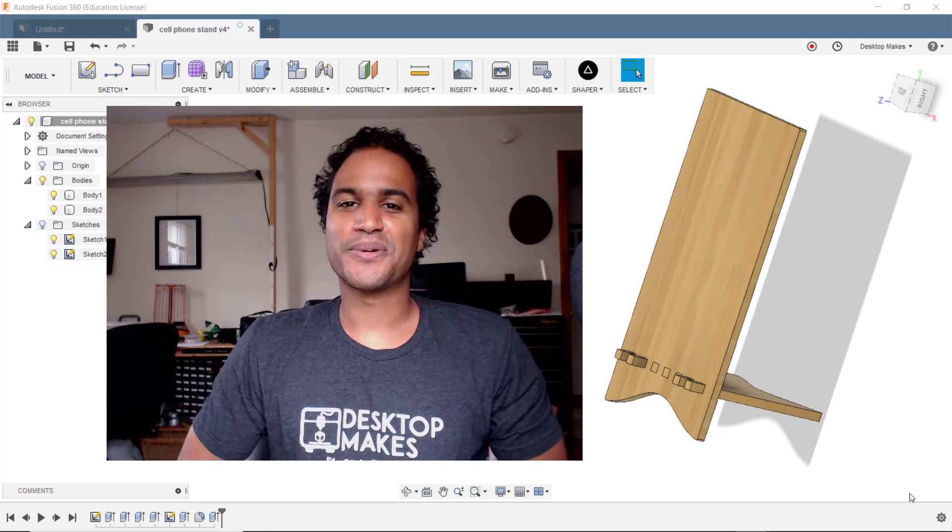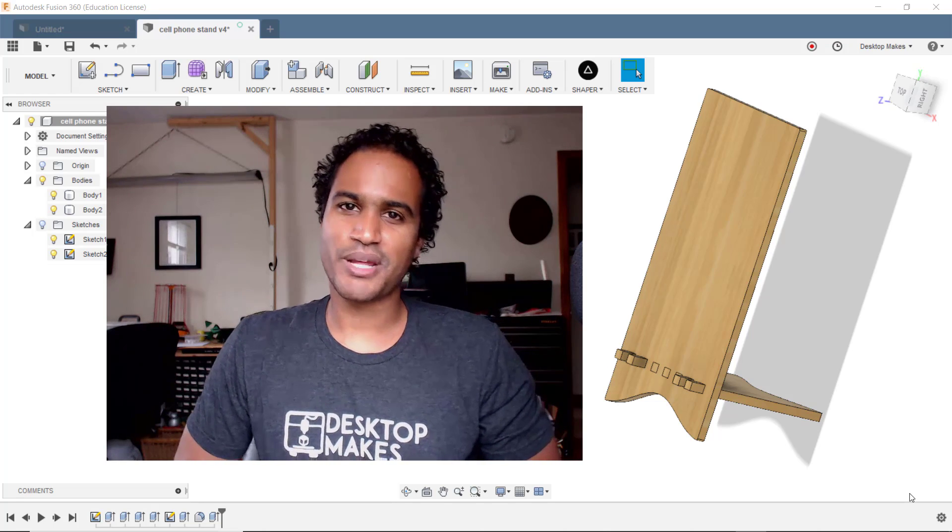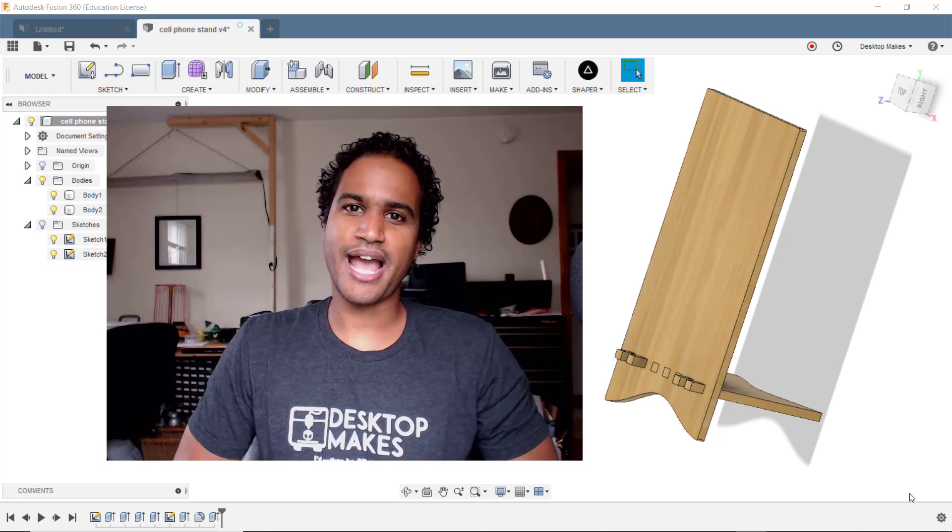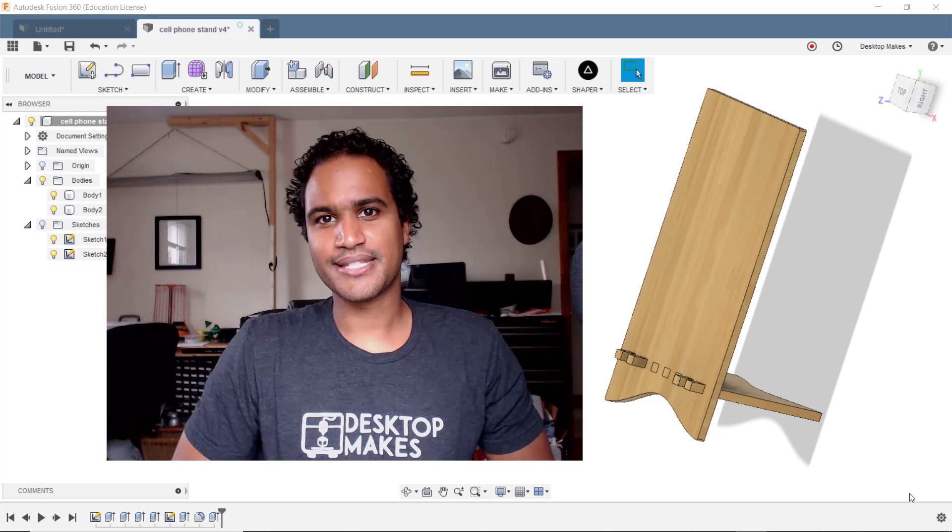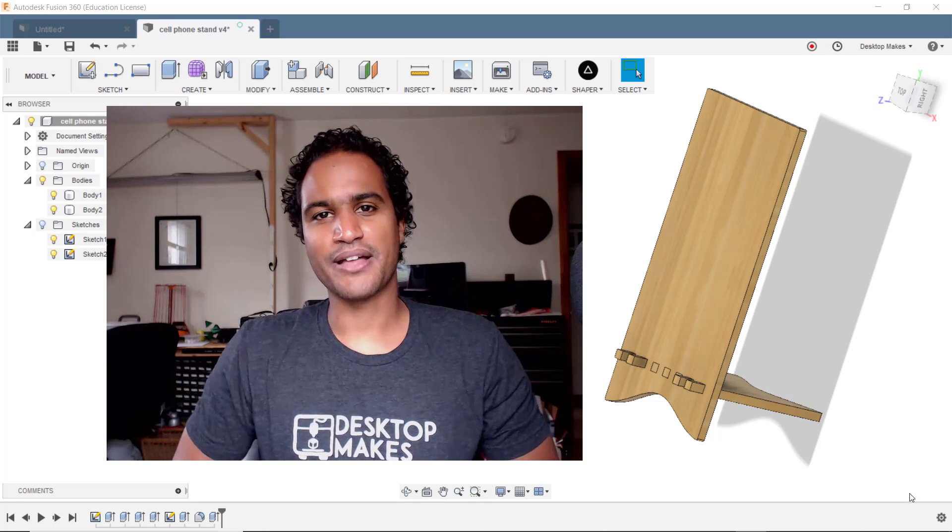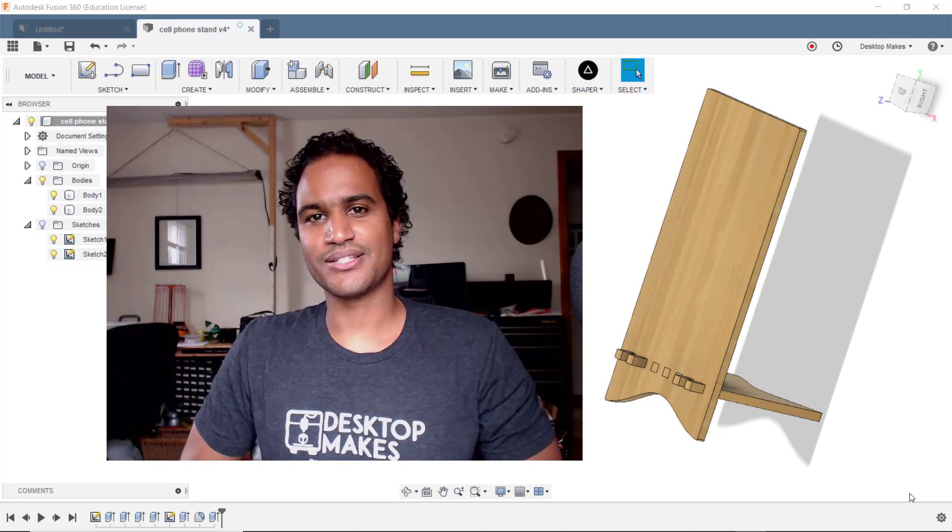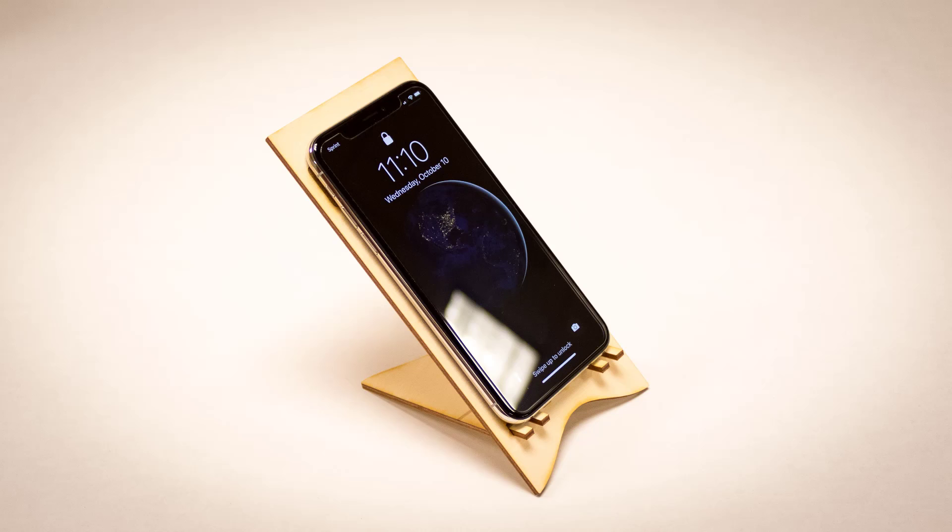Hey guys, Vladimir here with Desktop Makes. Today we're gonna switch it up a bit and look at how to use Fusion 360 to export DXF files for laser cutting, all while making this beautiful yet very practical wooden cell phone stand.